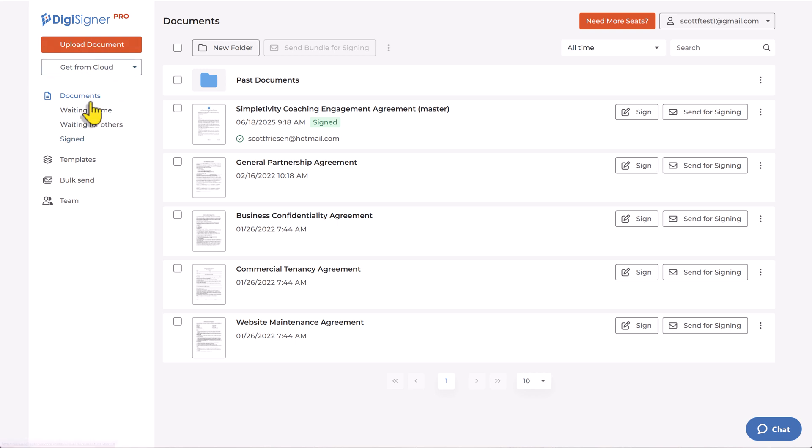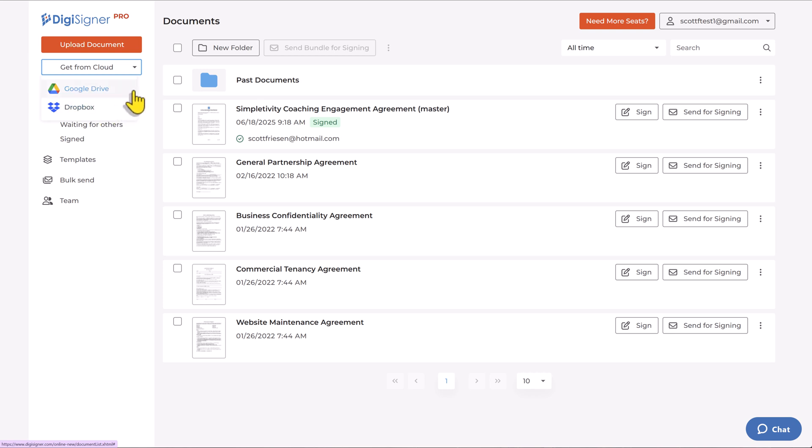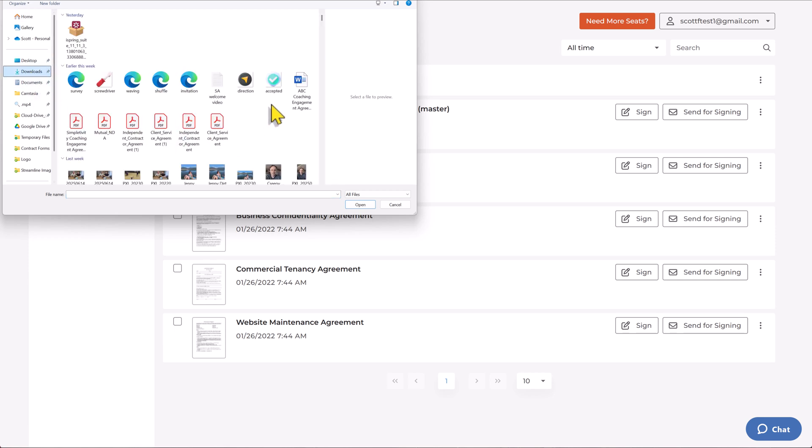You can tell just here by the left-hand menu, DigiSigner keeps things nice and simple so you don't have to be bogged down by another piece of software. So let's go through a very quick example. Number one, let's upload a document. We can either do that here from our computer, or we can, of course, sync directly to our drive or Dropbox account. I'm going to select upload a document, and I believe I've got something here.